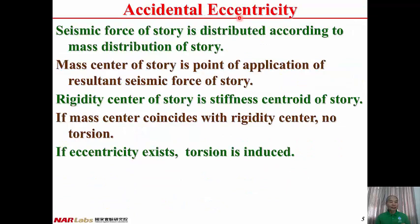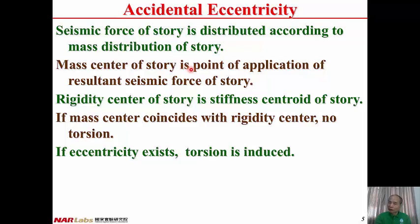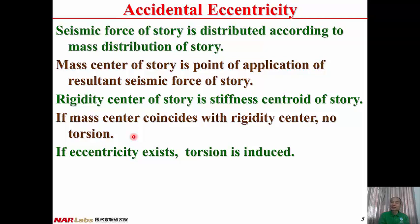Regarding accidental eccentricity: the seismic force of a story is distributed according to the mass distribution of the story. Therefore, the resultant seismic force of a story is applied through the mass center of the story. The rigidity center of a story is the stiffness centroid of the story. If the mass center coincides with the rigidity center, no torsion will occur. However, if eccentricity exists — if the mass center does not coincide with the rigidity center — then torsion is induced.